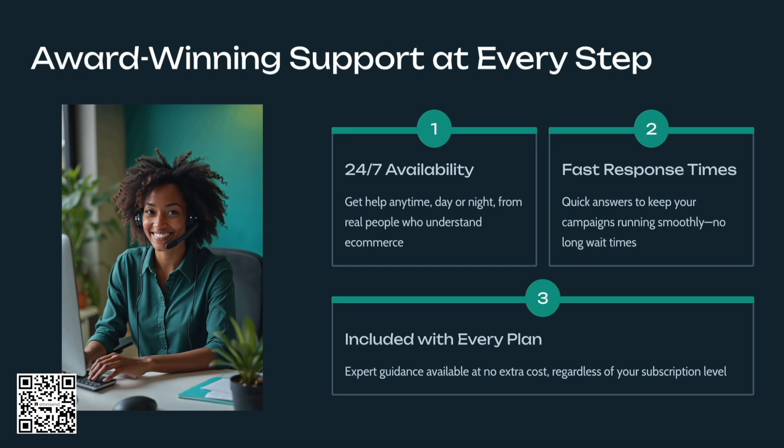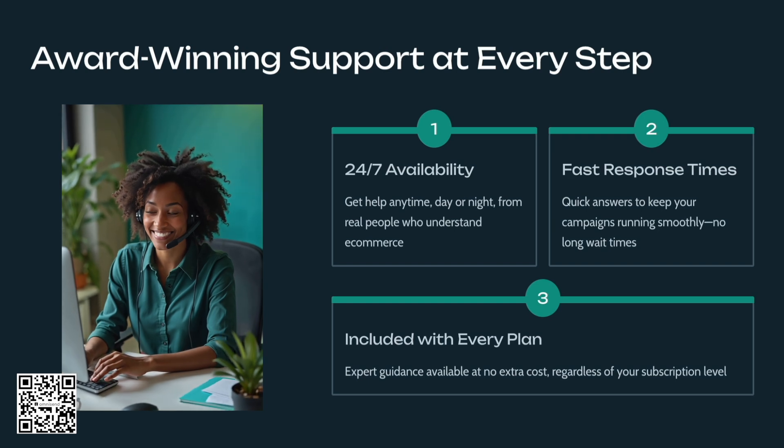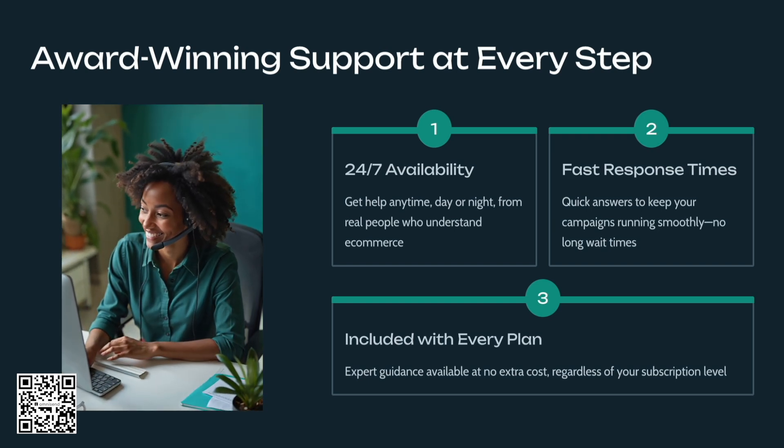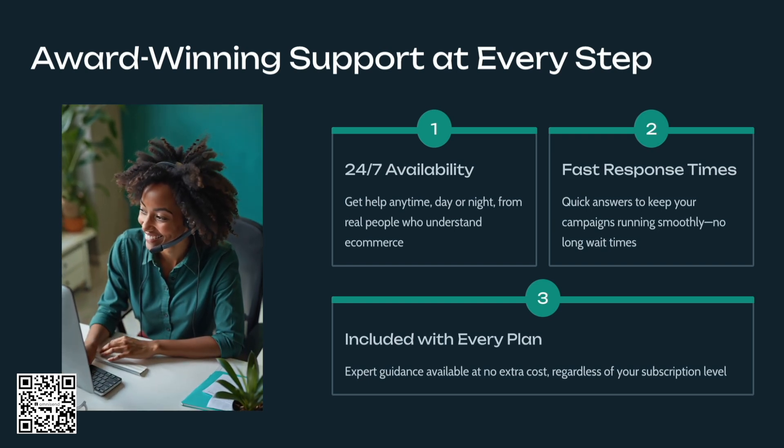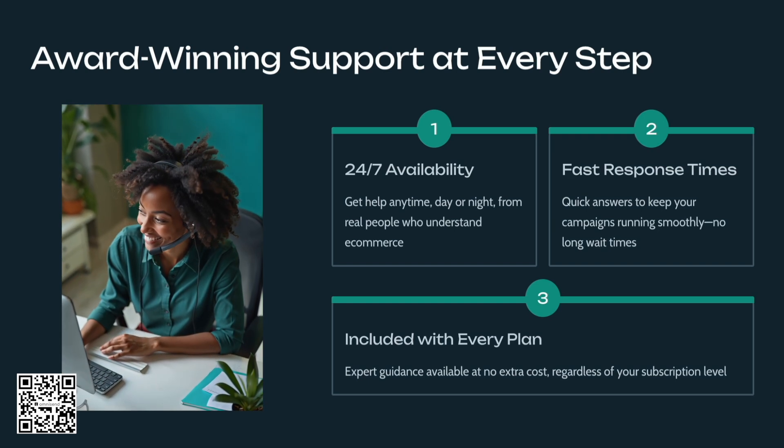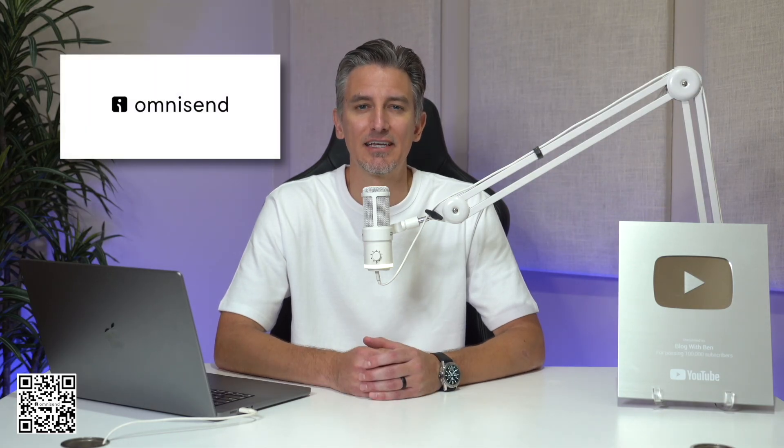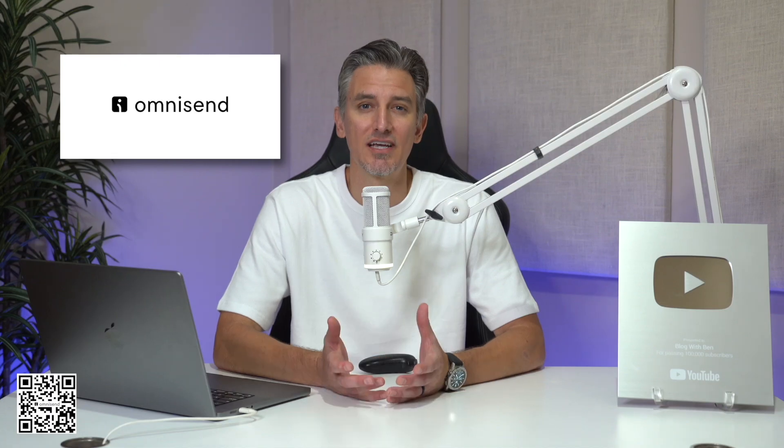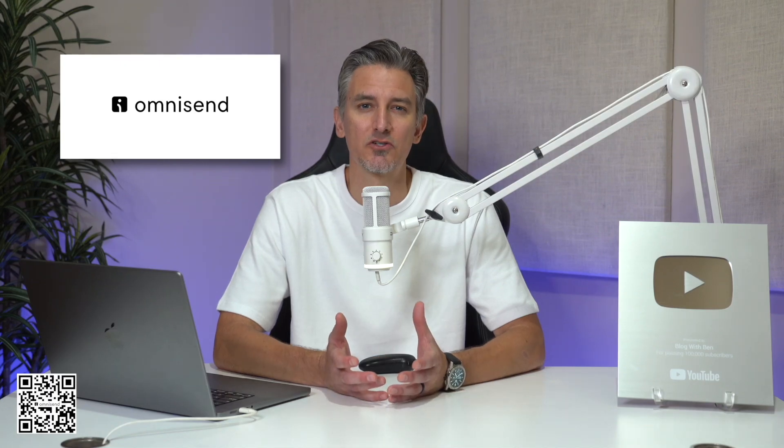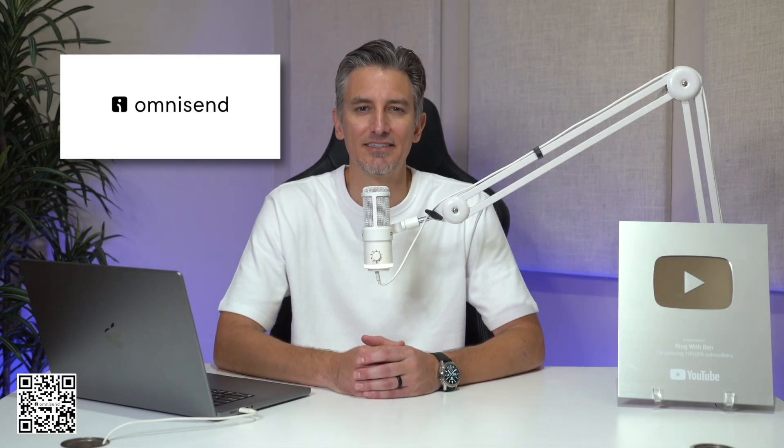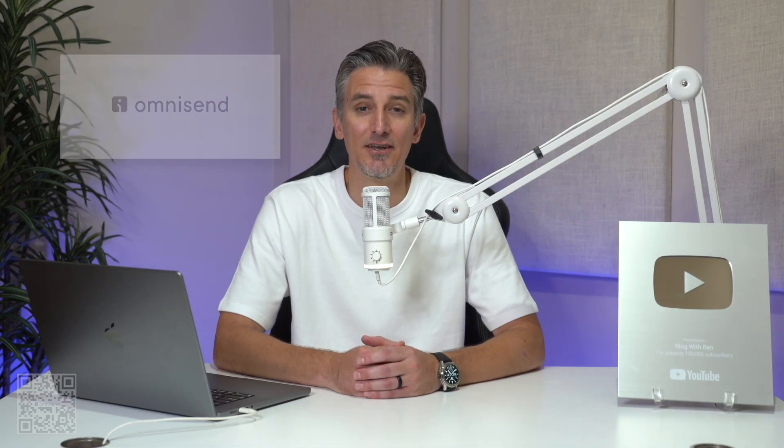Plus, OmniSend backs you with 24-7 human support, so whenever you need help, you're covered. So if you're ready to pair your AI creativity with a marketing platform that actually drives results, give OmniSend a try. And I'll leave a link in the video description below, or just scan the QR code on the screen so you can get started today.